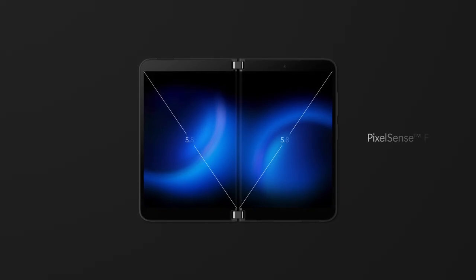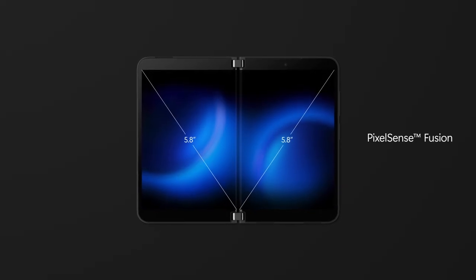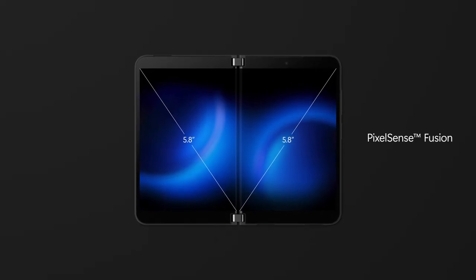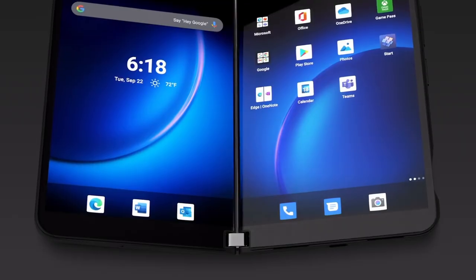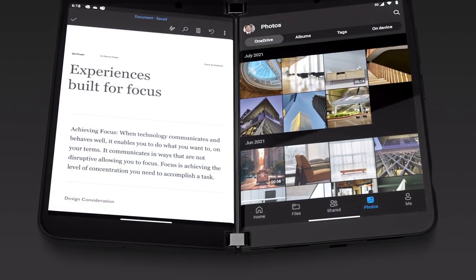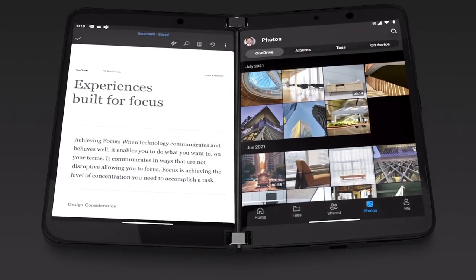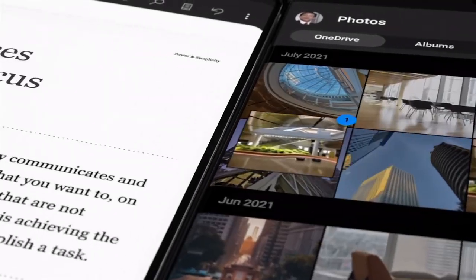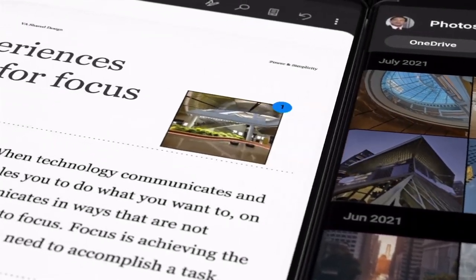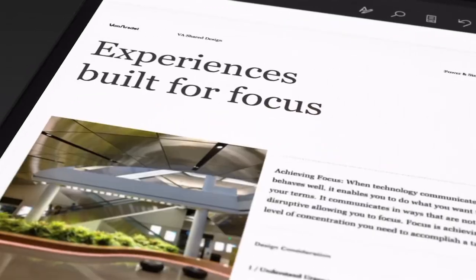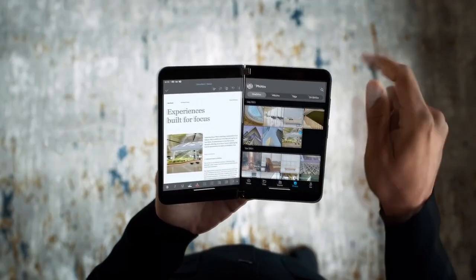Surface Duo 2's dual 5.8-inch PixelSense Fusion displays together with optimizations to the software experience for your favorite Android apps opens up new possibilities for multitasking.